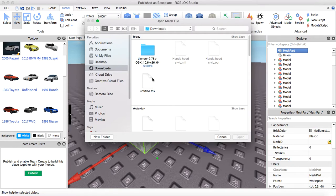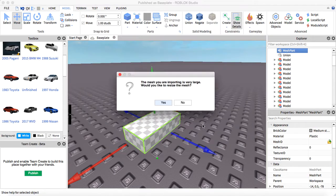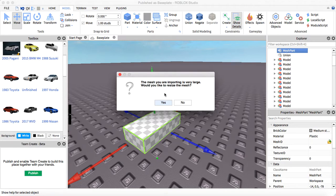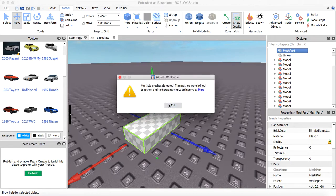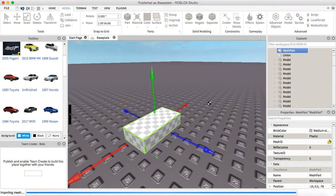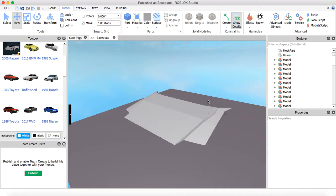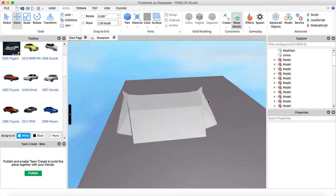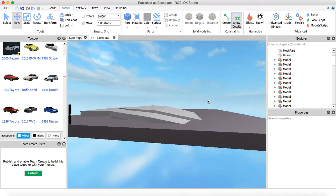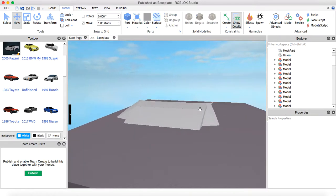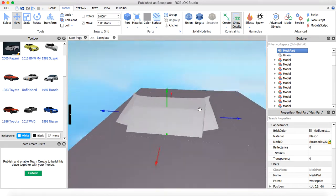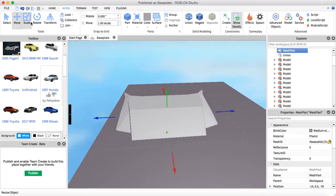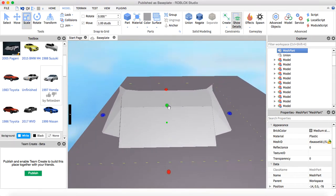Once you see this folder, you're gonna go to Downloads and you'll see the FBX file, whatever you named it. I accidentally forgot to do it, so yeah, open. The mesh you are importing is very large, would you like to resize the mesh? You'll see Yes, and here we go, and that's your hood.